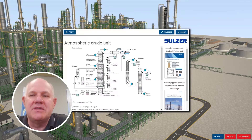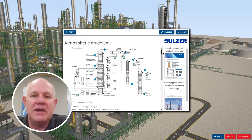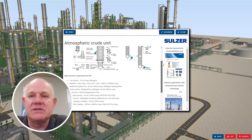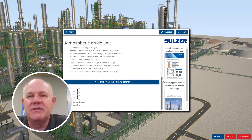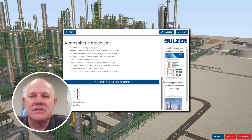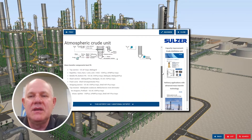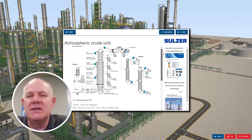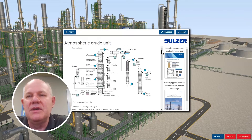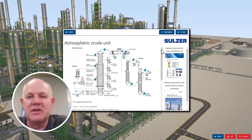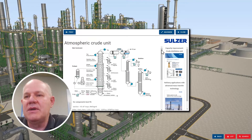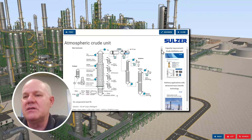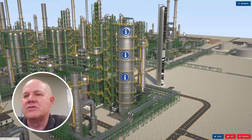Finally at the bottom, we have the atmospheric crude unit. It's typically not called a main fractionator, but it has the same function — you come in with a very diverse feed and then have a lot of side draws that come out with side strippers and pump-arounds. On this one, we have a simplified PFD. We go overhead, and there's also a stabilizer and a naphtha splitter. To the right, we have some nice documents on crude distillation and improvements in your unit, as well as the refinery brochure.